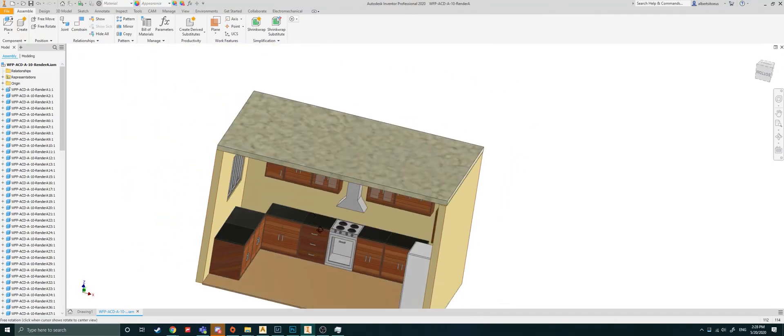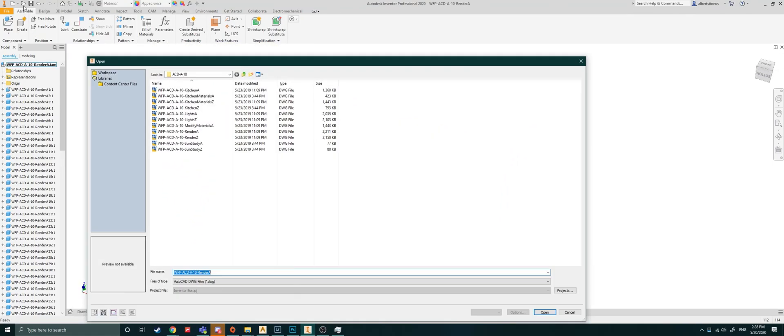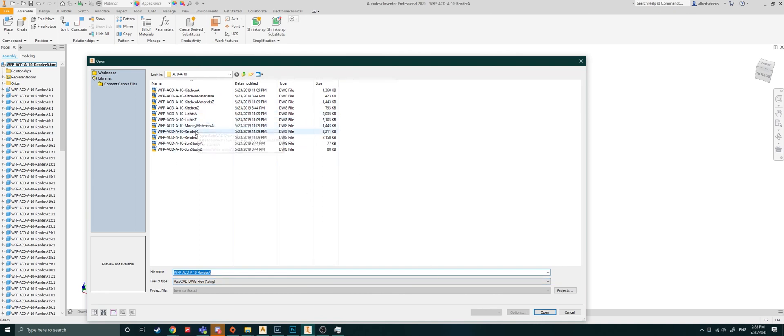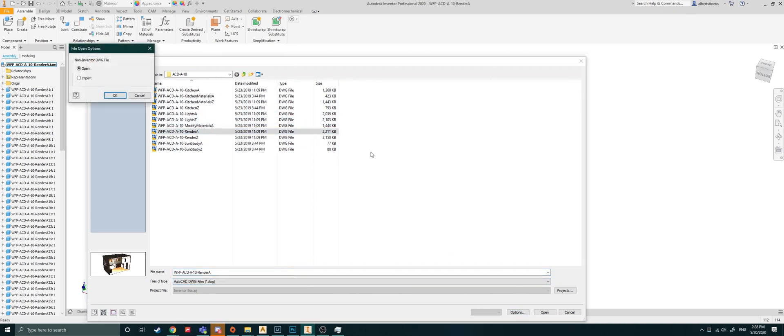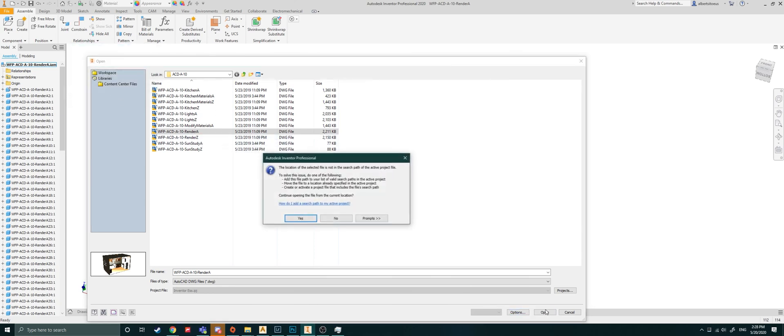So just to run you through those steps again: simply open, you find your AutoCAD file, just make sure the file format here at the bottom is correct DWG file, you select the file you'd like to open, you hit options, and then you say import and okay. Once you've done that, you hit open.